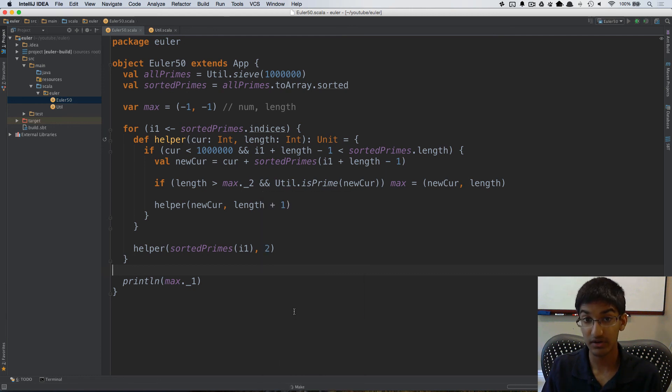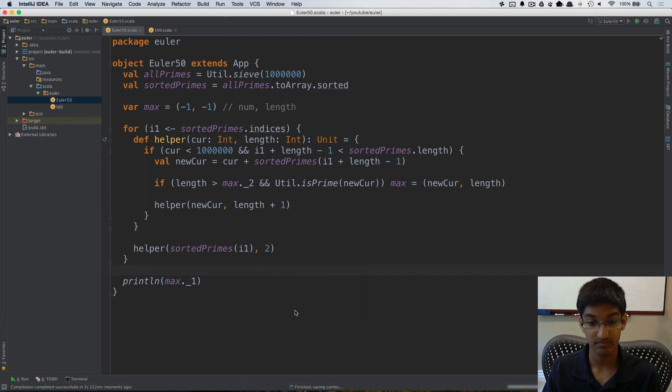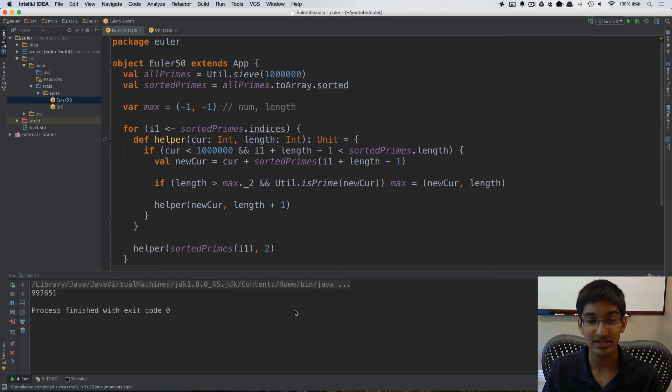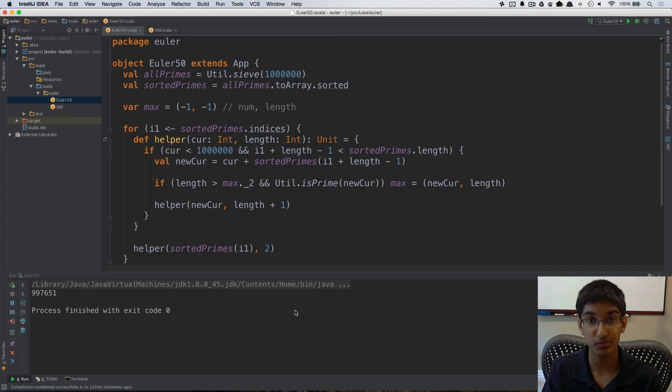So I can go ahead and run this and we get our answer. So that's it for problem 50. I'll see you next time when you solve problem 51.